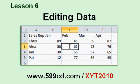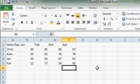In Lesson 6, we'll learn how to edit the data that we entered in Lesson 5. In the last lesson, we created a basic spreadsheet showing a list of sales reps and their sales for each month from January through April.